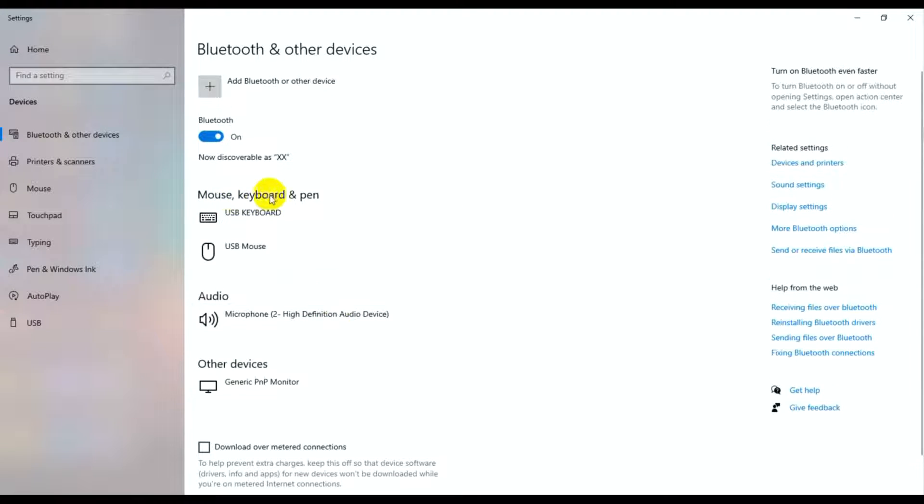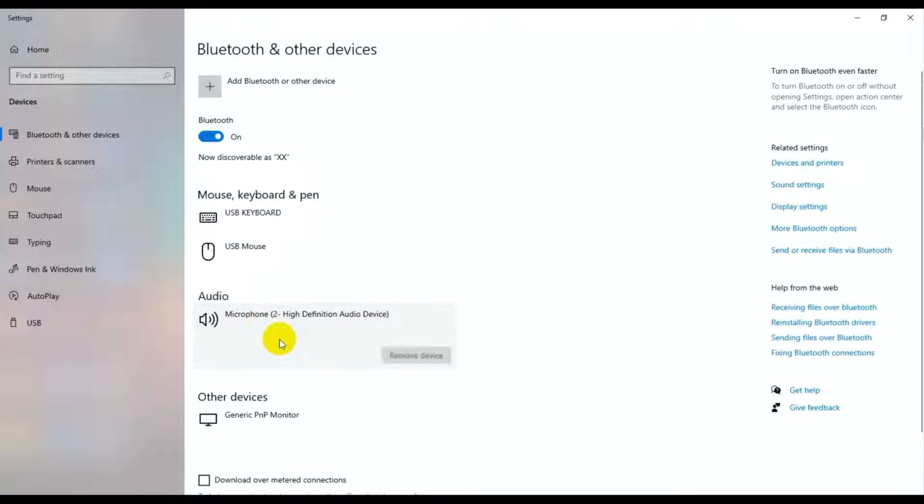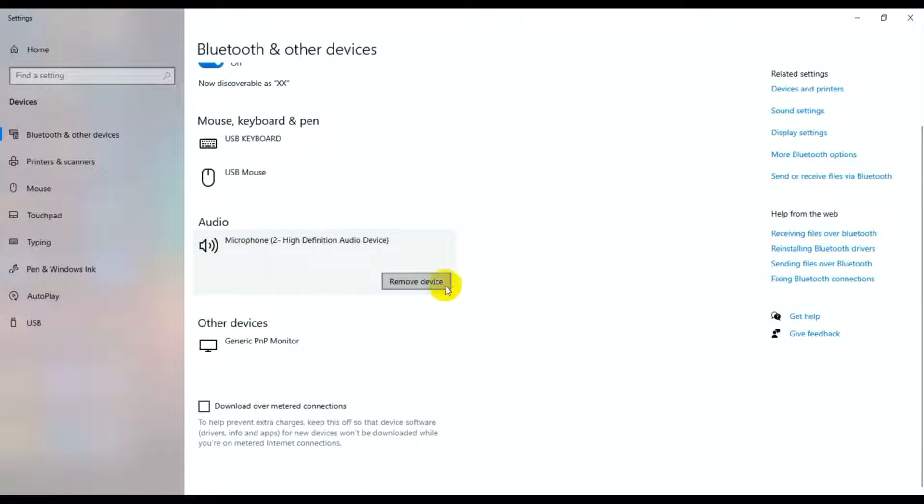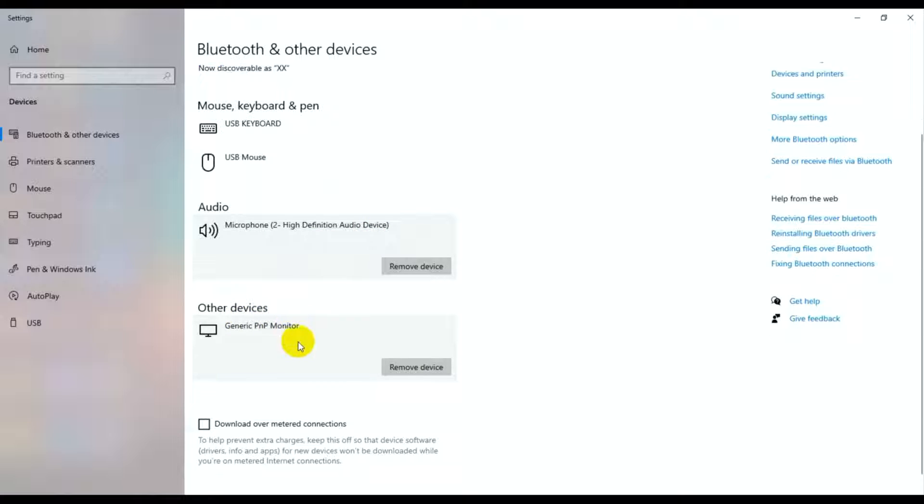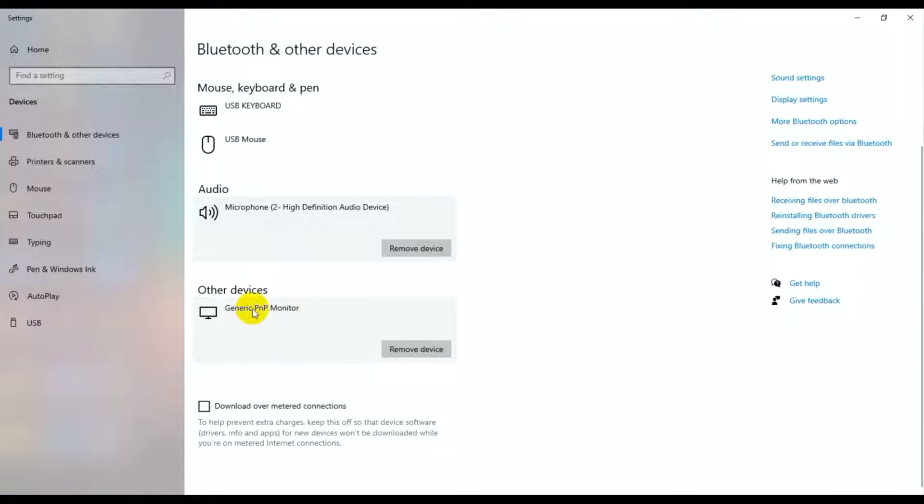Here you can see keyboards, mice, pens, audio network devices, and other devices like Generic PNP Monitor.